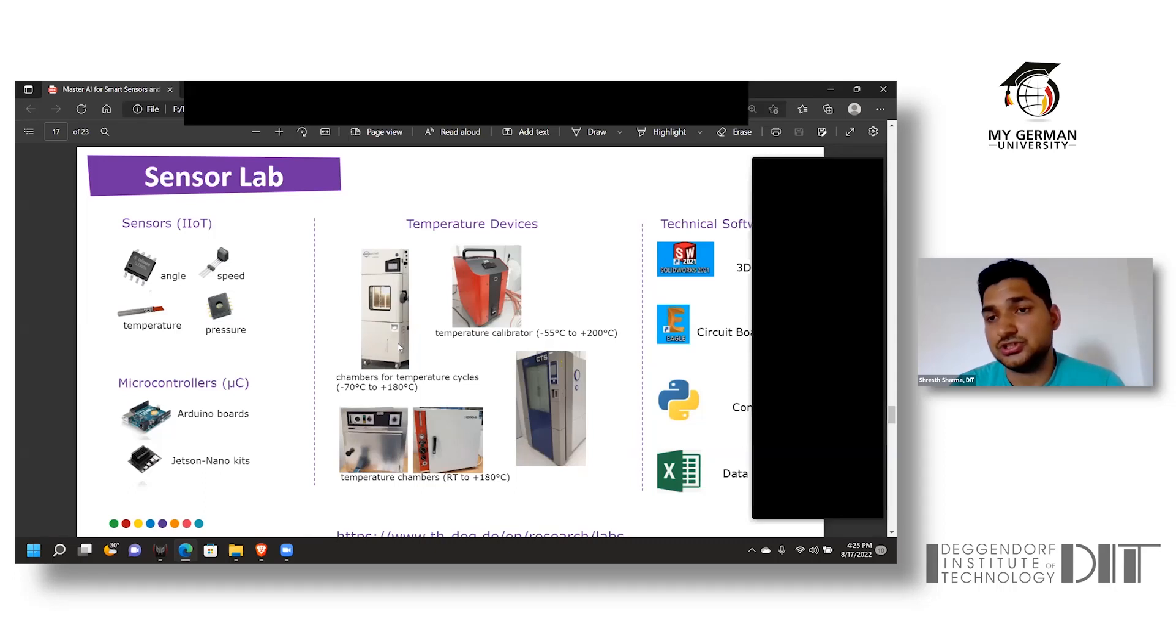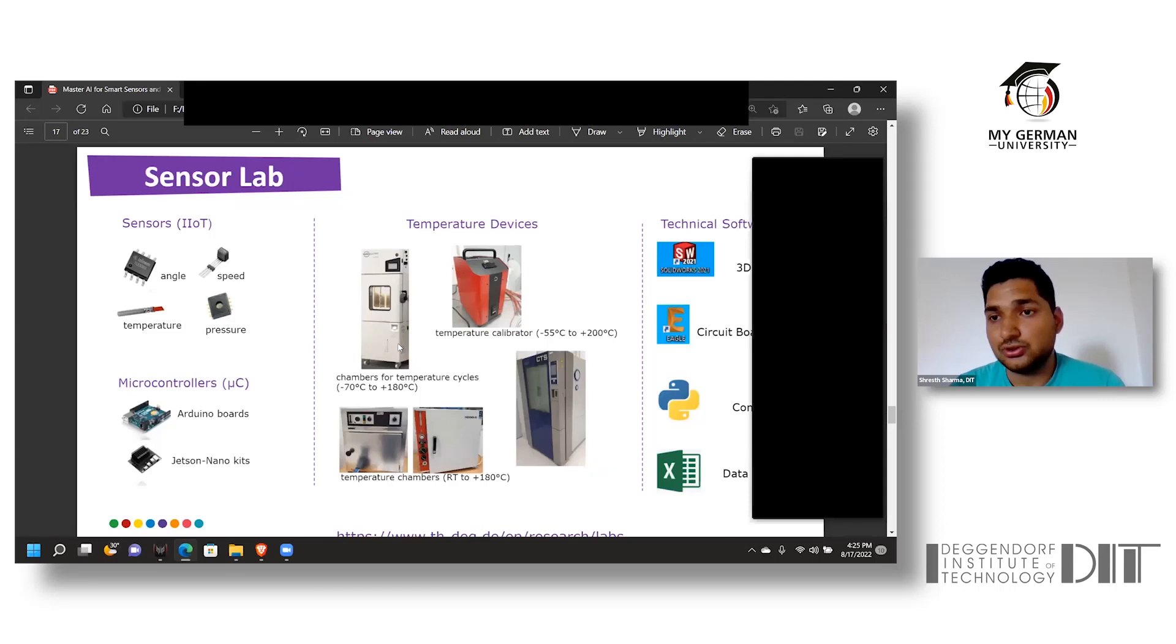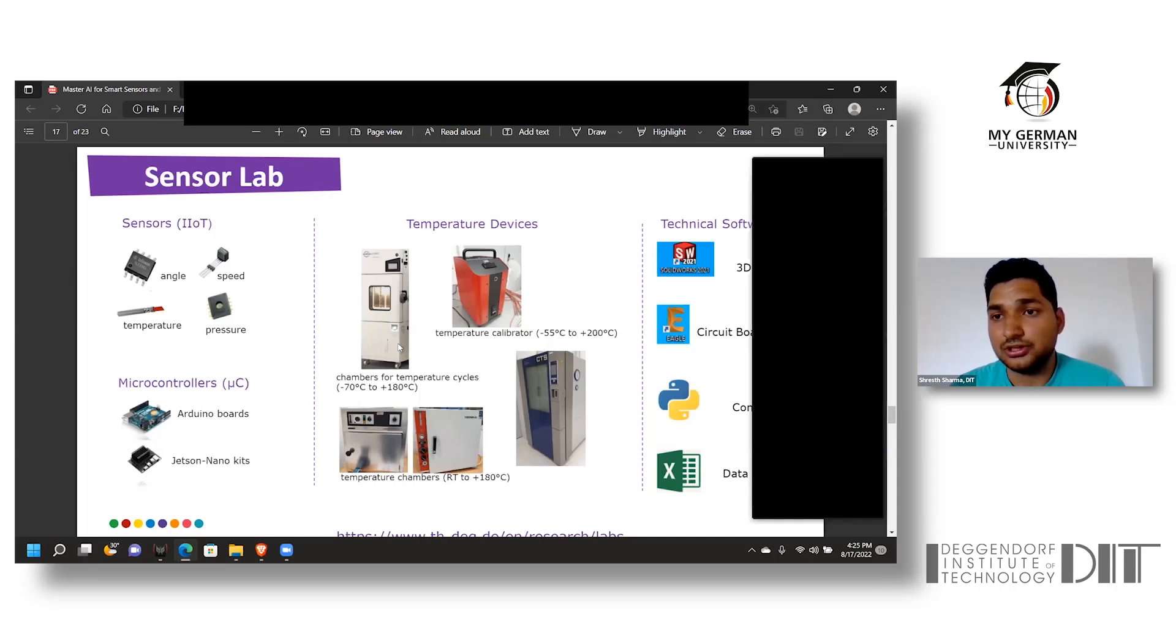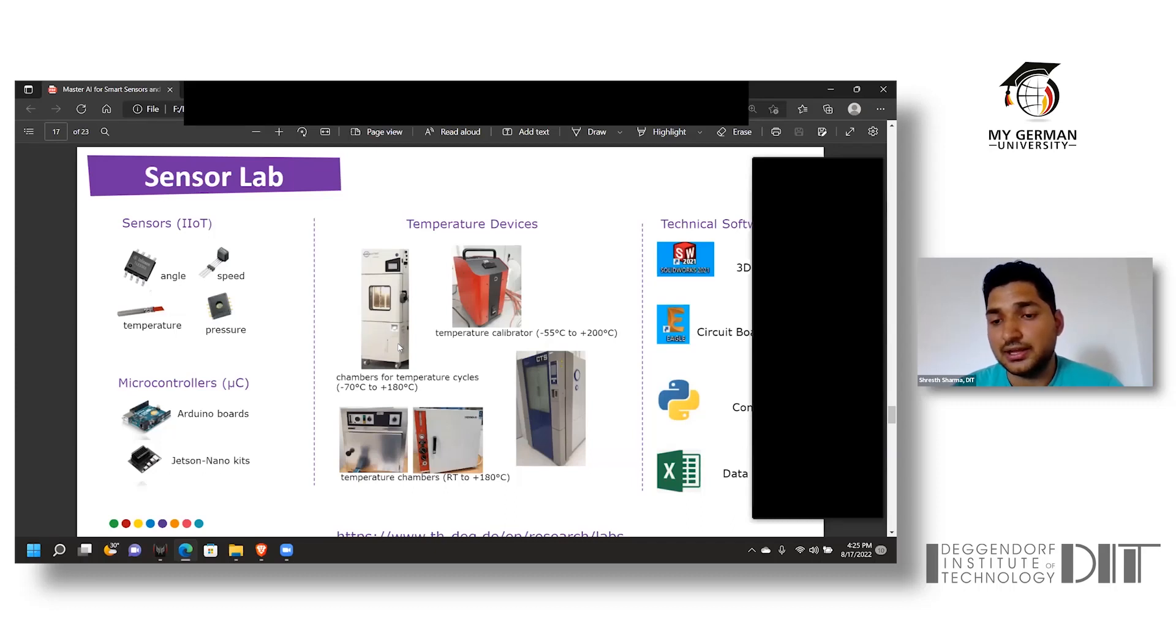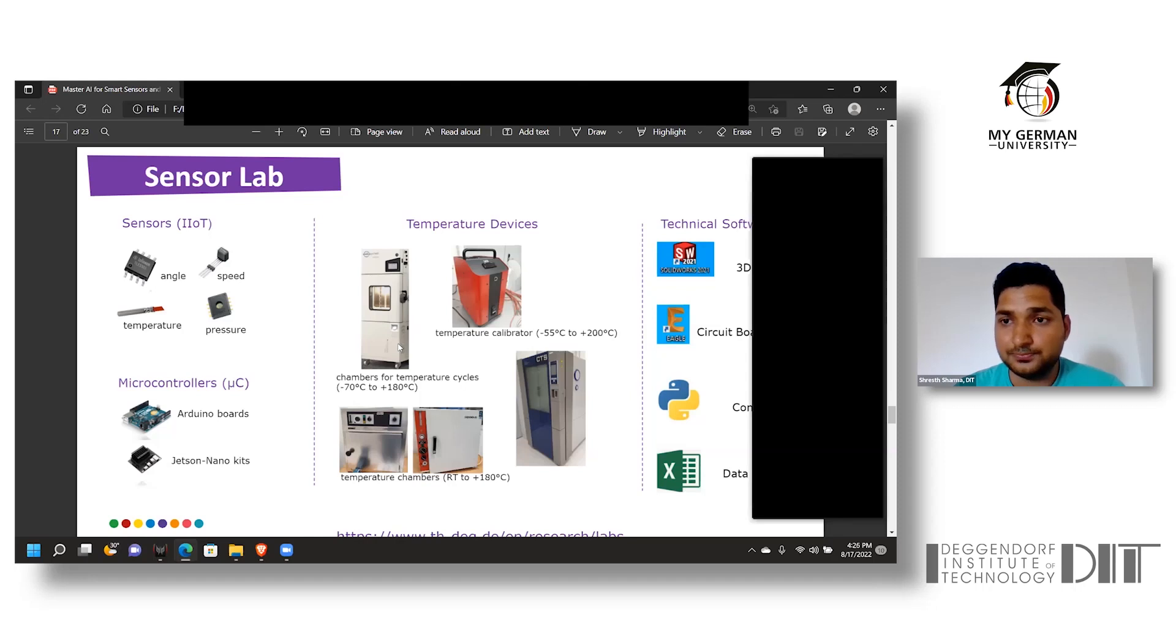For the software part, the university provides students with free hands-on industrial experience to get exposure of how industrial software works, such as SolidWorks, CATIA, ANSYS Solutions, MATLAB, and Microsoft 360 to name a few.